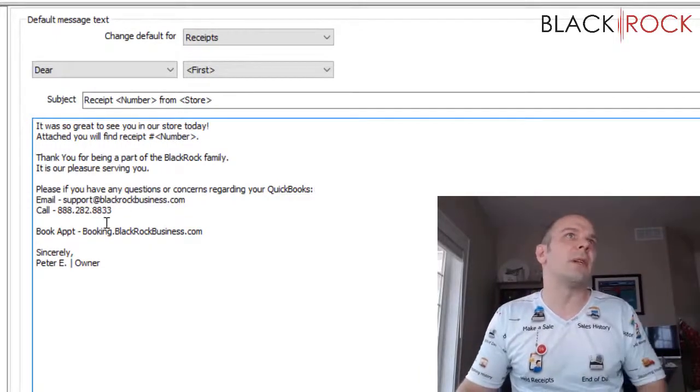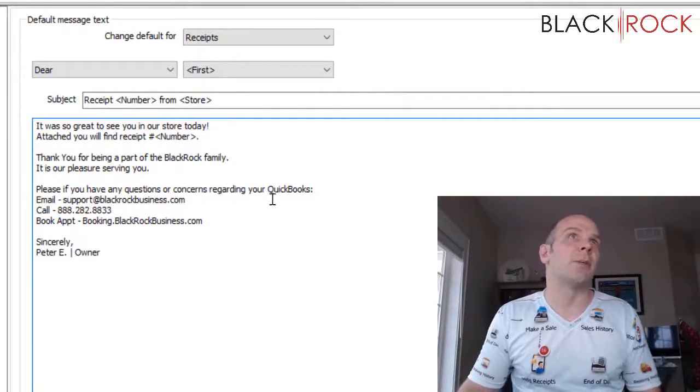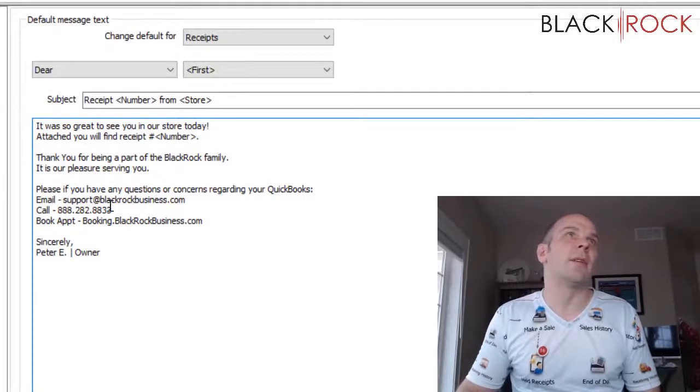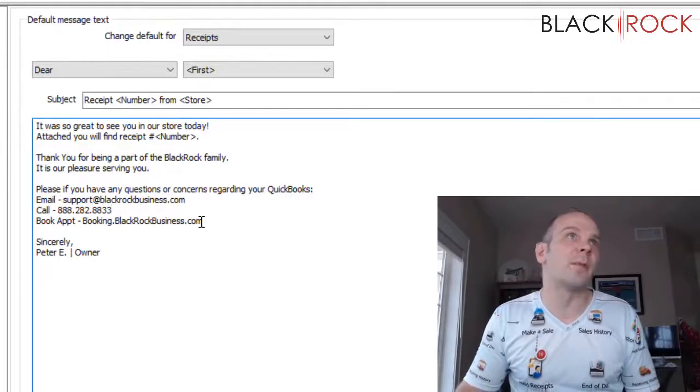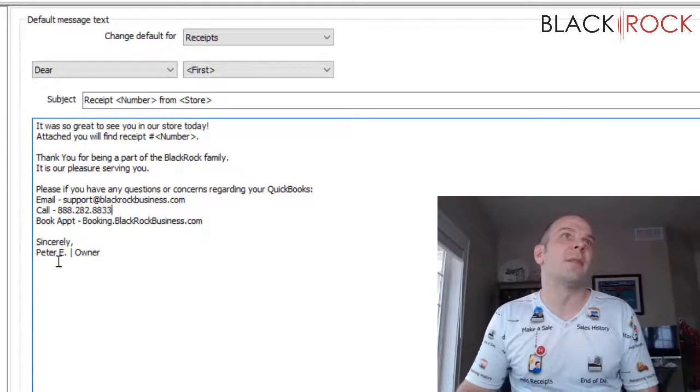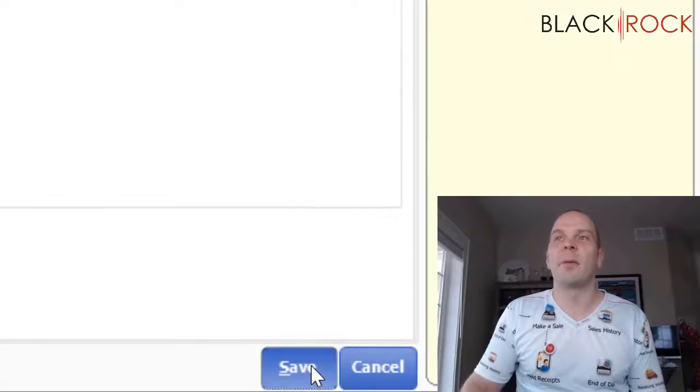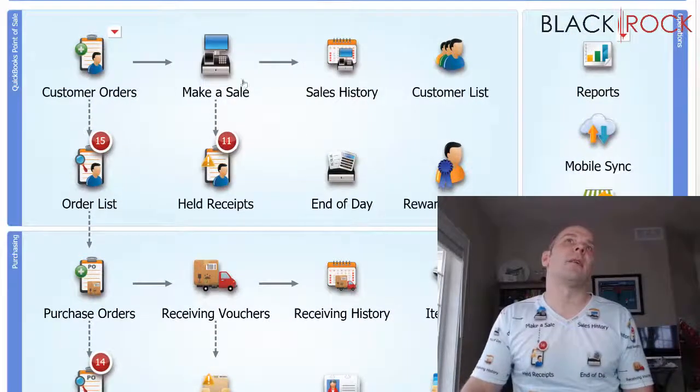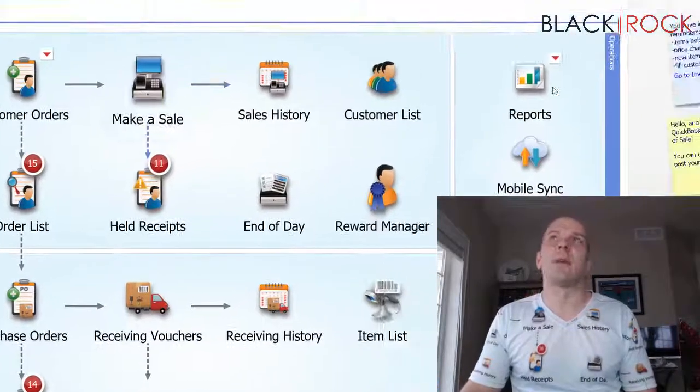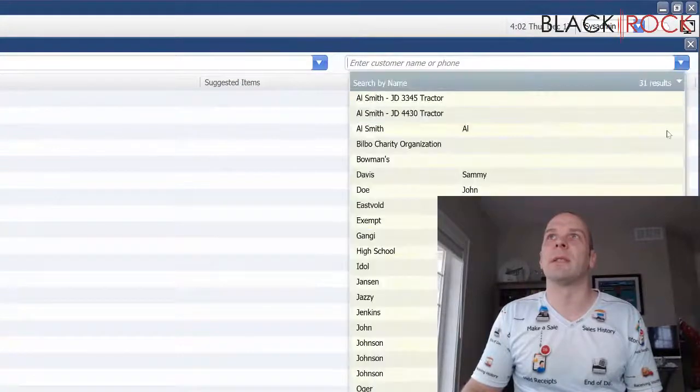If you have any questions about QuickBooks, go ahead and they can contact us in one of these manners. Sincerely me. So I'm going to save that and right here let's go through and make a little receipt.